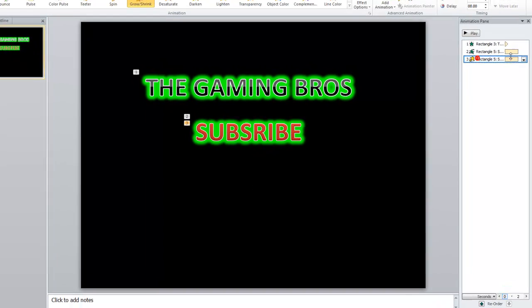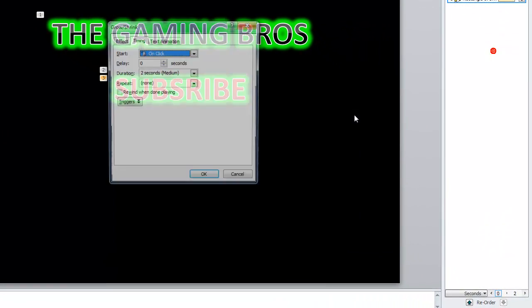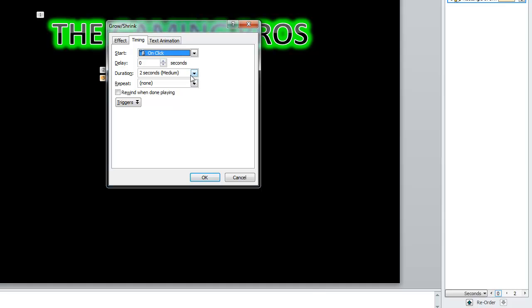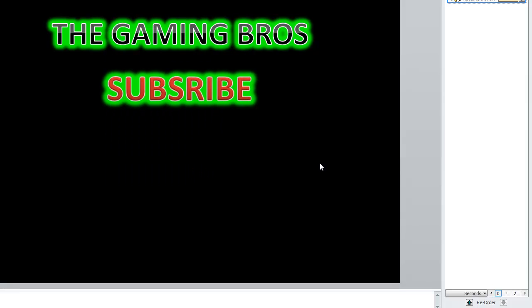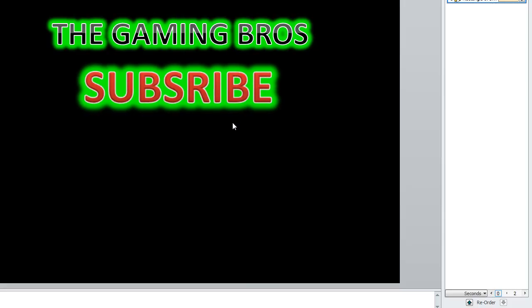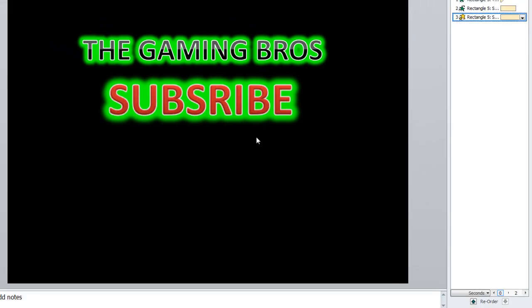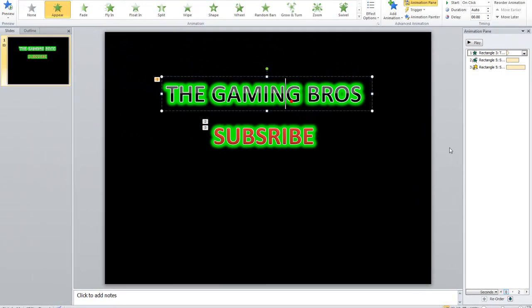Make this one timing two seconds, up to three seconds, so it's longer, like this.